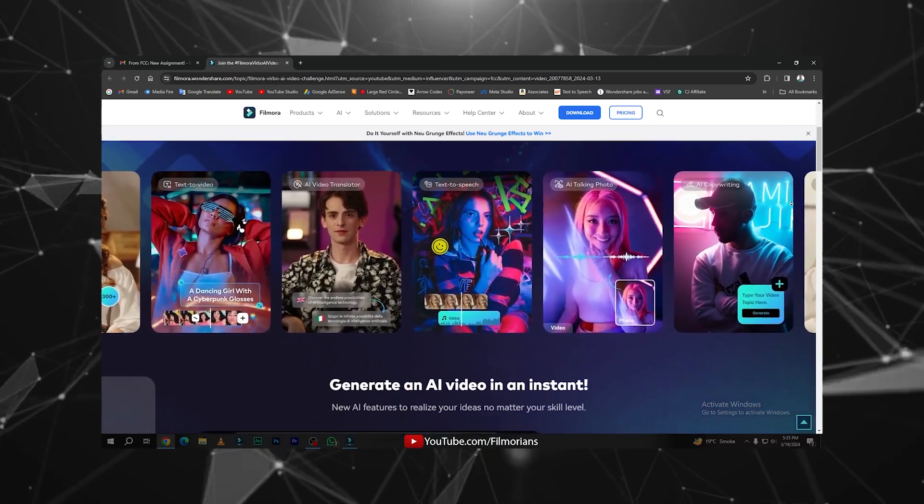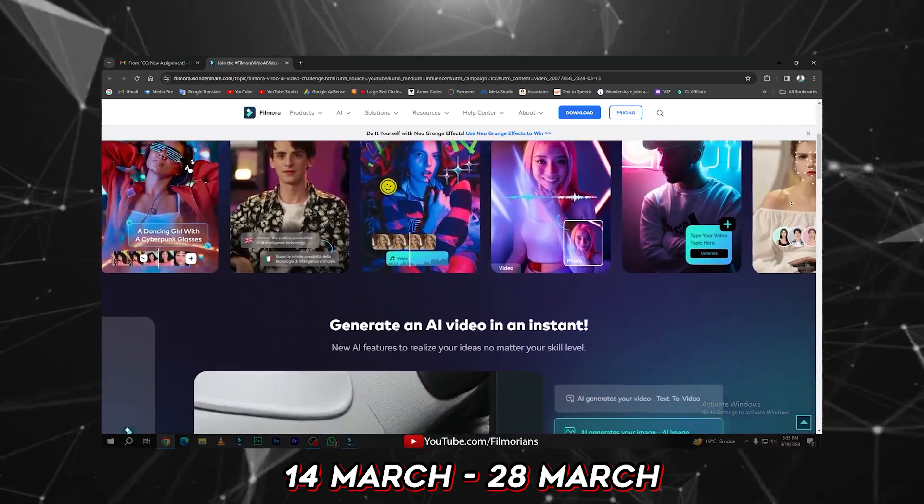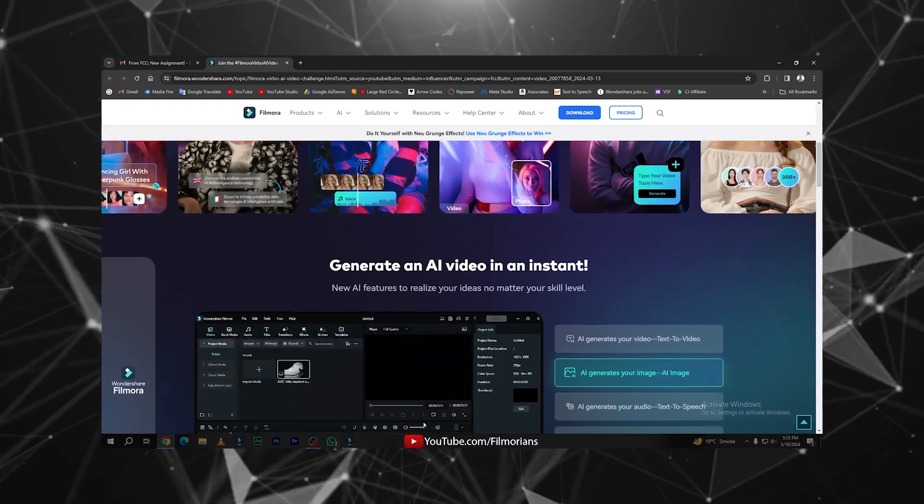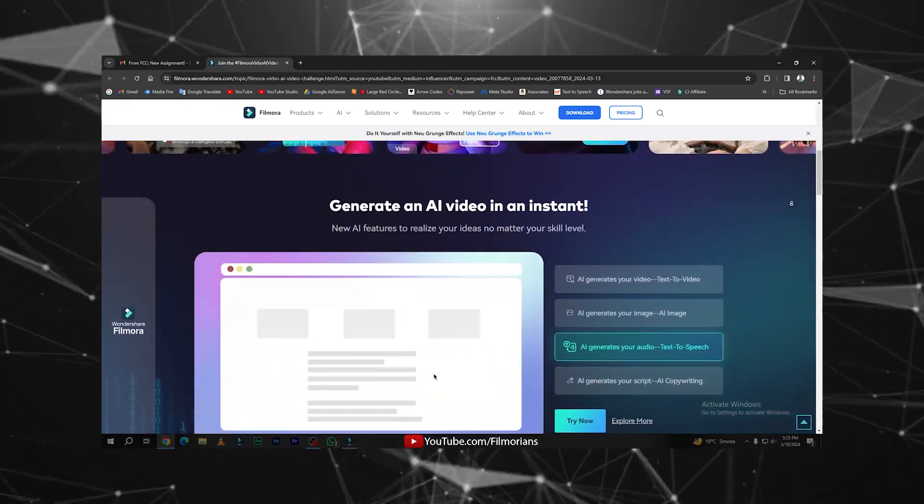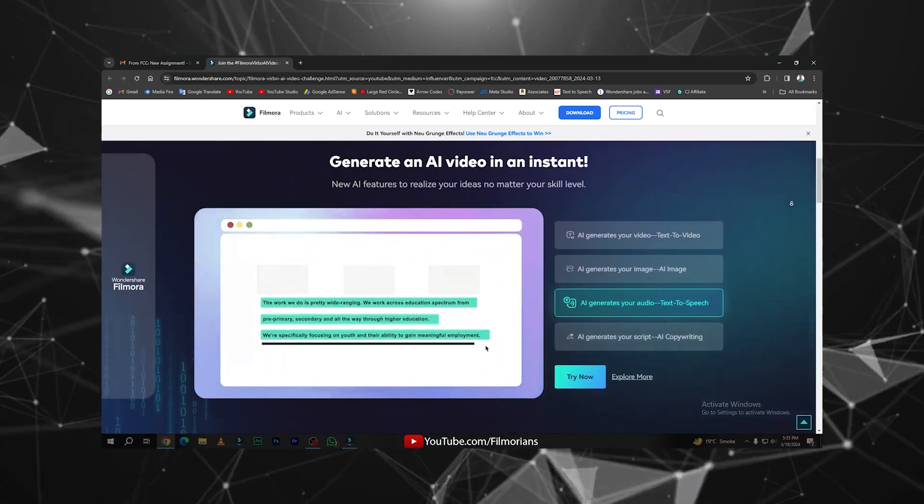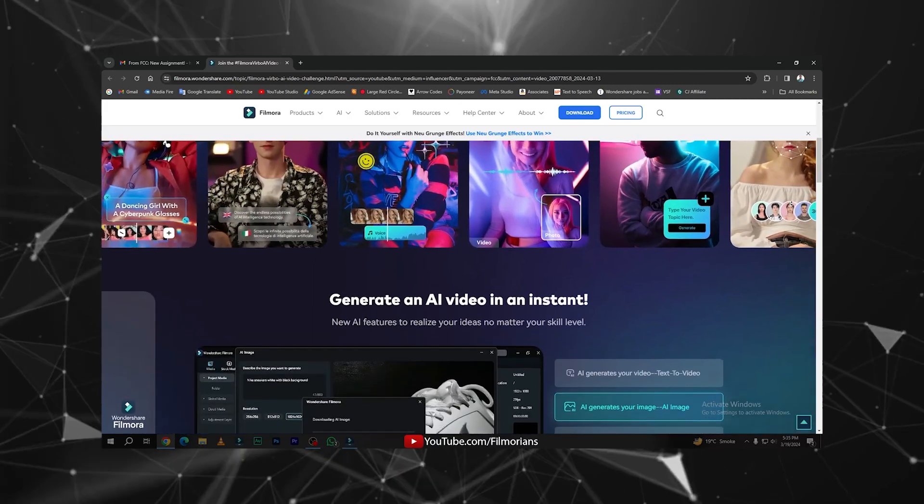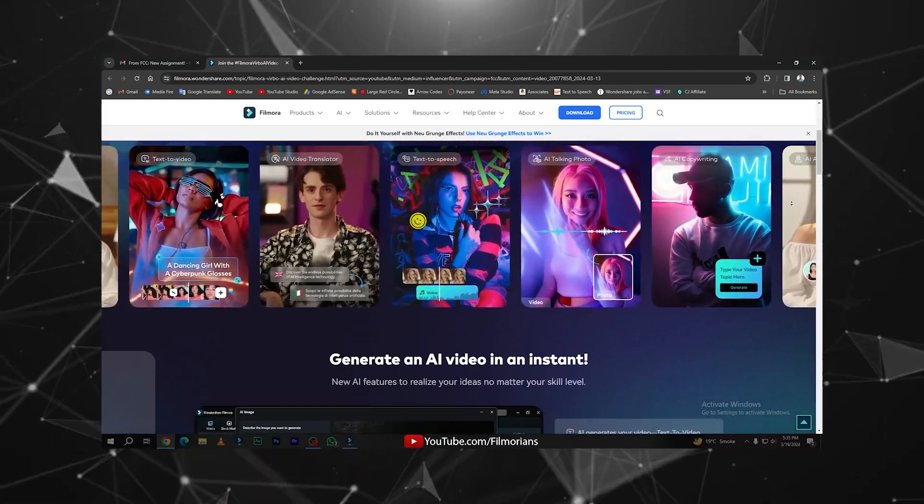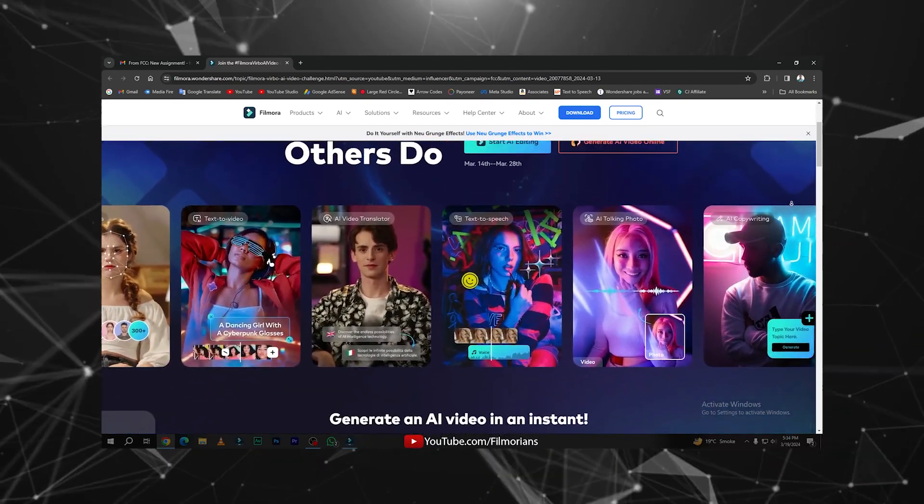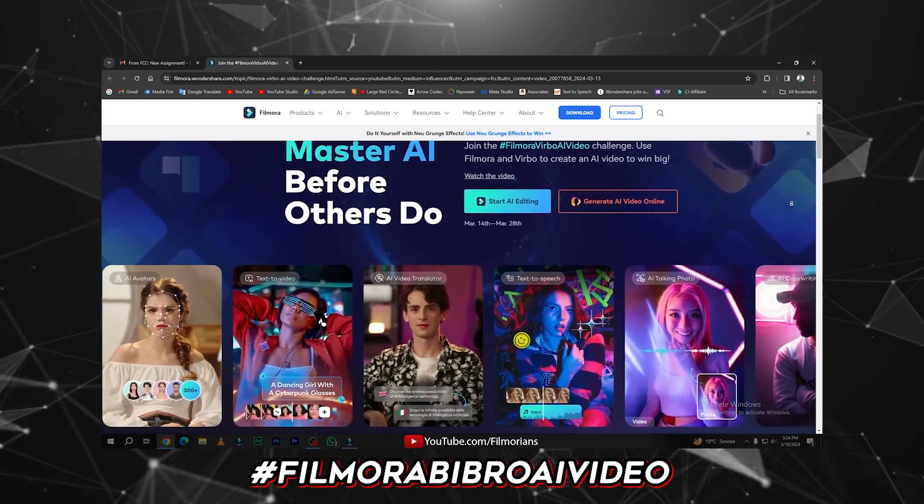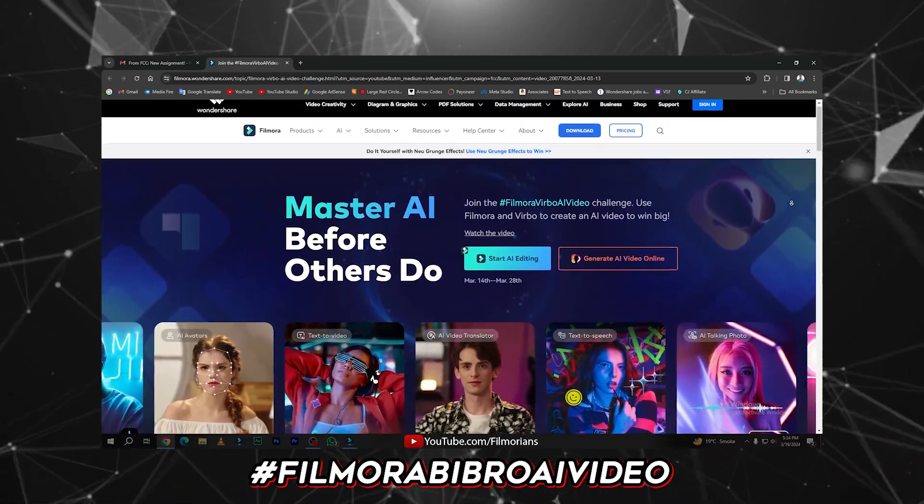AI Video Challenge. The starting and ending date of this challenge is March 14th to March 28th. To join this challenge, you have to simply create your video using Wondershare Filmora AI tools and submit your video on your YouTube channel, tag Wondershare Filmora, and add the Filmora Vibro AI Video hashtag in your description.